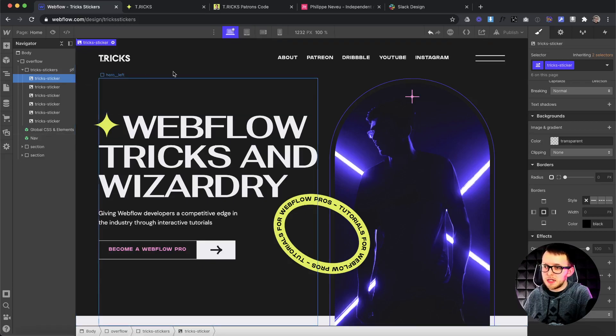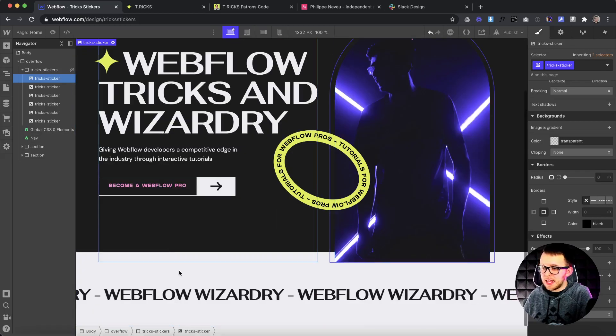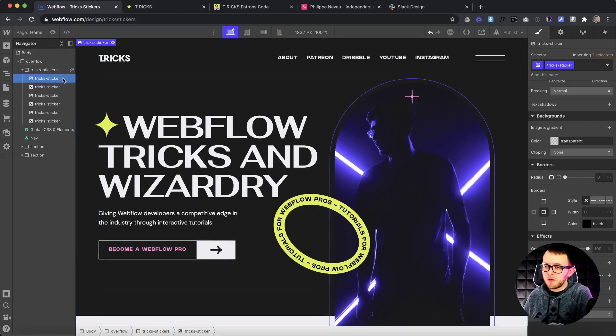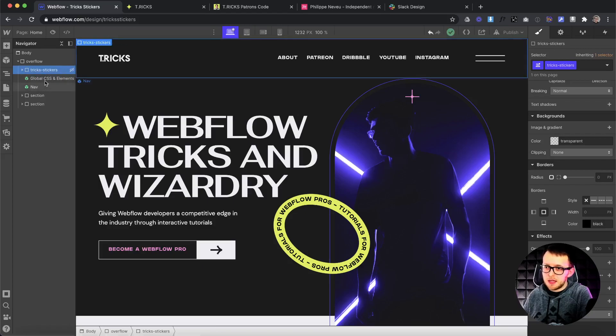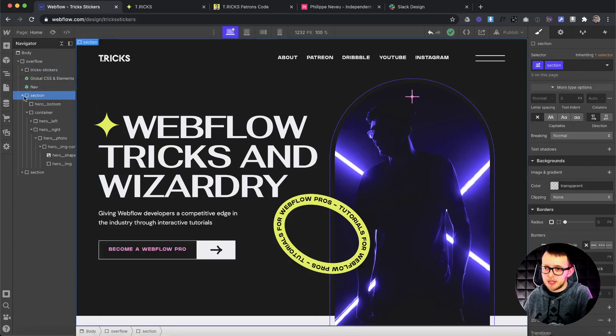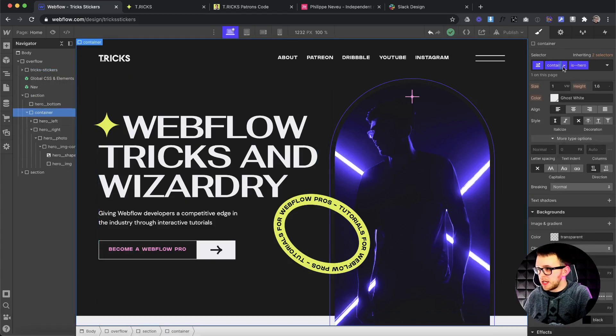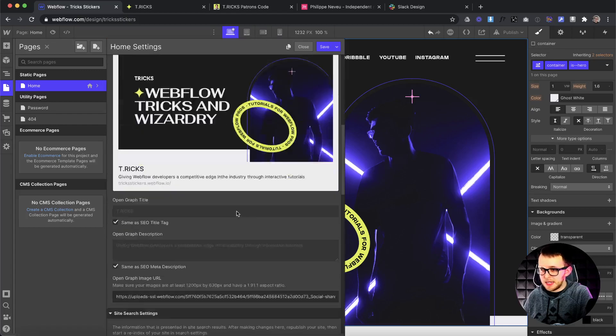Another thing is right now, a sticker is being added anywhere we click on the whole site. But if we only wanted maybe the sticker to be added inside this, maybe anytime we click inside the hero, for instance, we could do that pretty simply. All we need to do is copy the class of the hero. It could be a common class or anything.